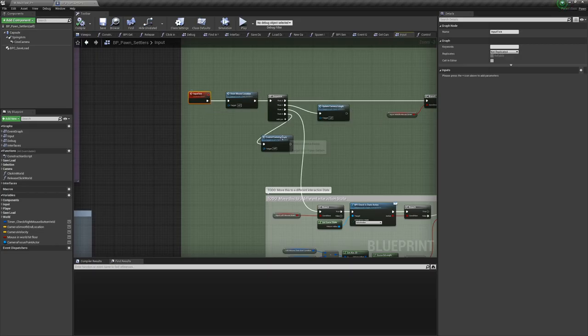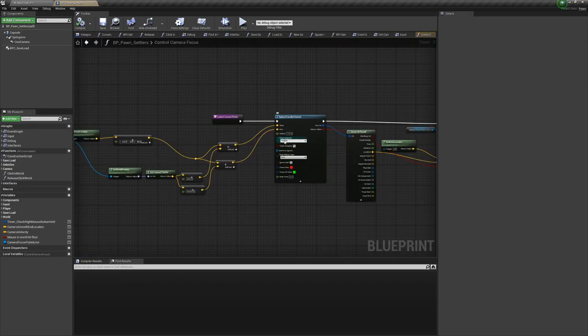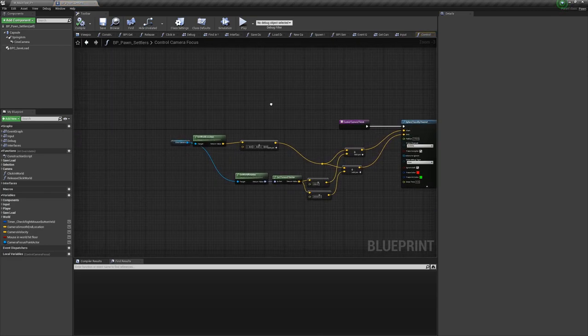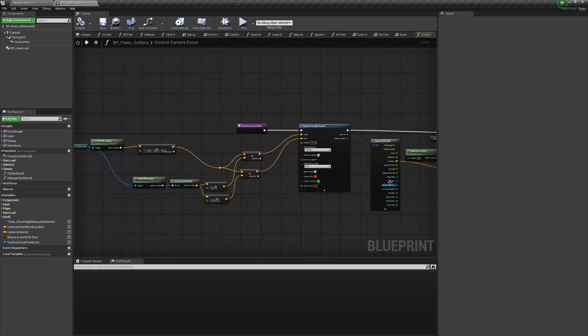The last thing I want to show you today is the depth of field system I've been working on. Again, a pretty straightforward system but it gives me what I need.